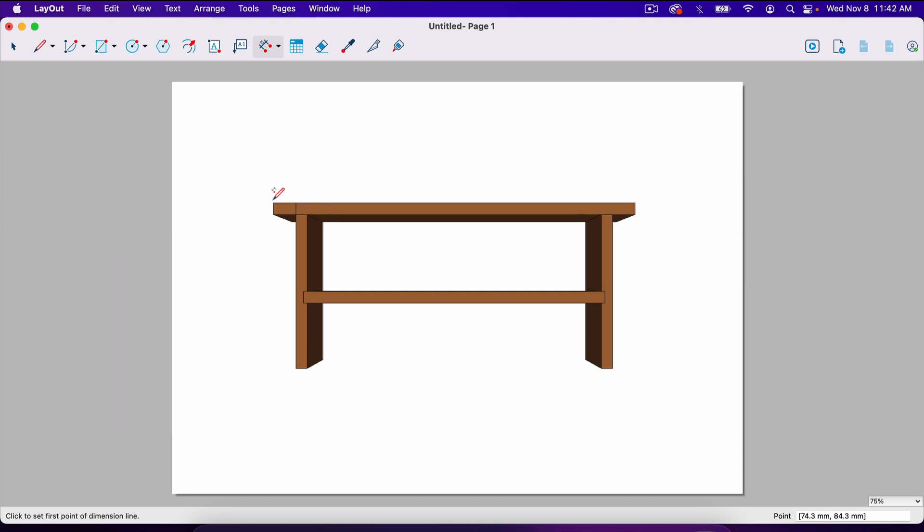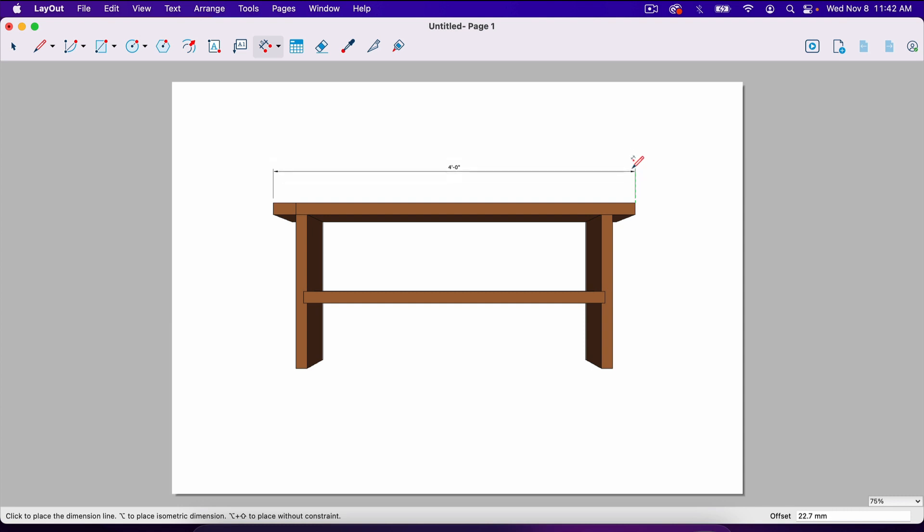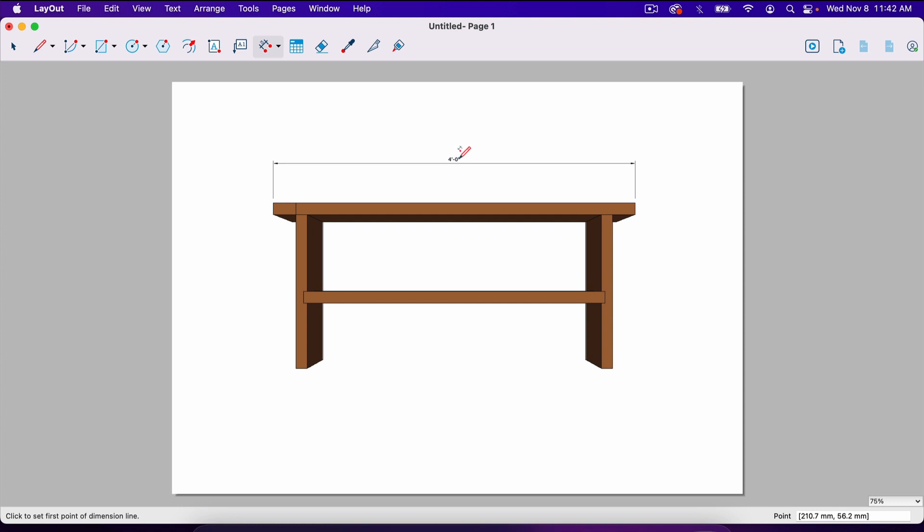So now when we use the dimension tool again, I'll click here, click here, it says four feet. Basically, you move the dimension away from the project and then click again to set it where you want it. Notice that the four feet right here is super small. So one thing we should do is make that more visible, make the text a little bit bigger.